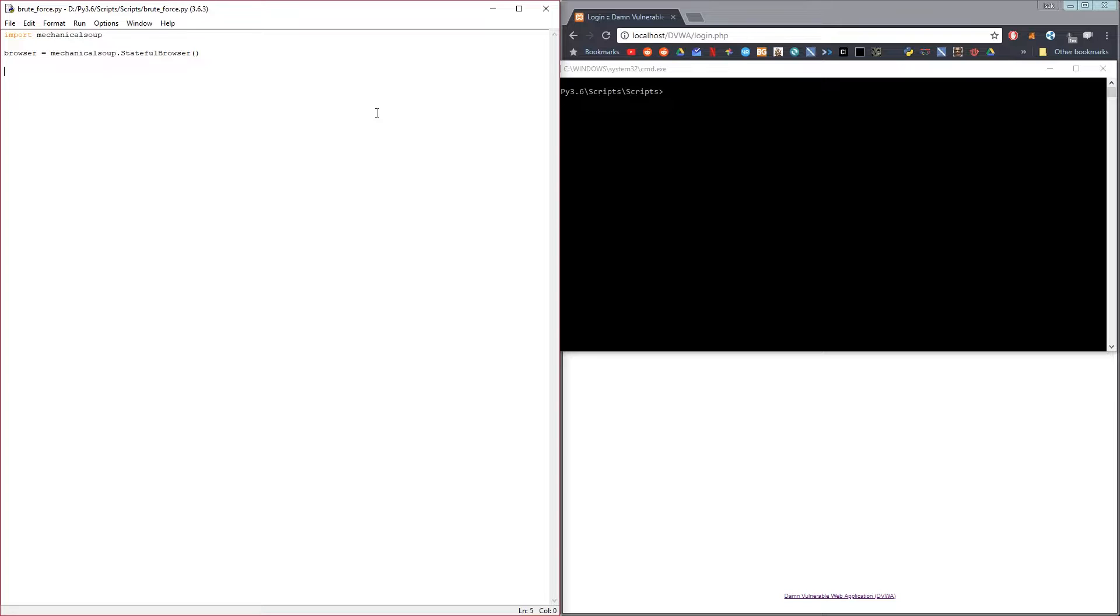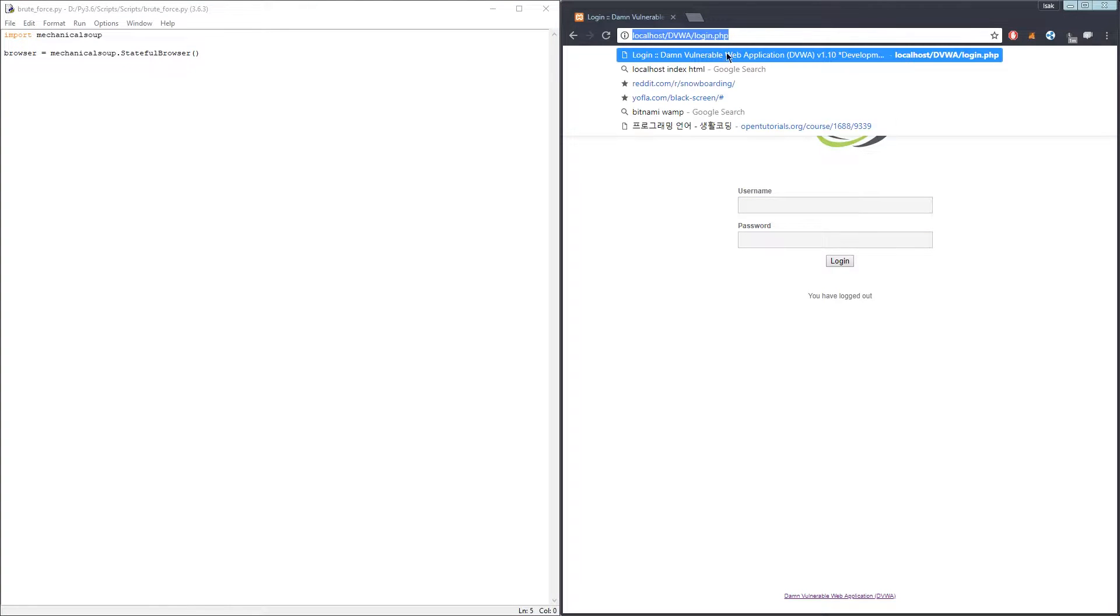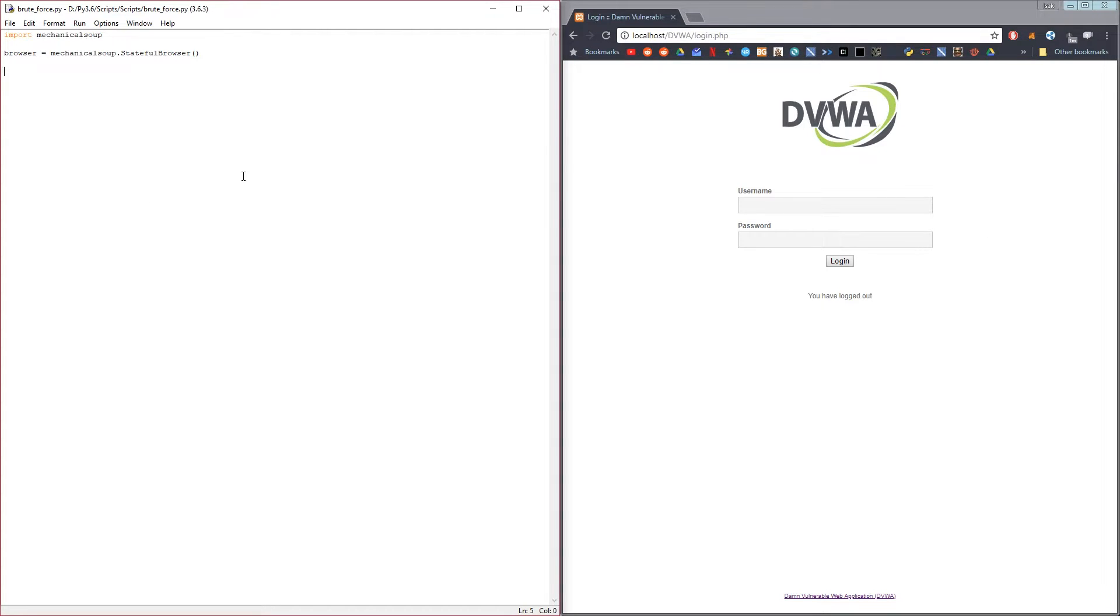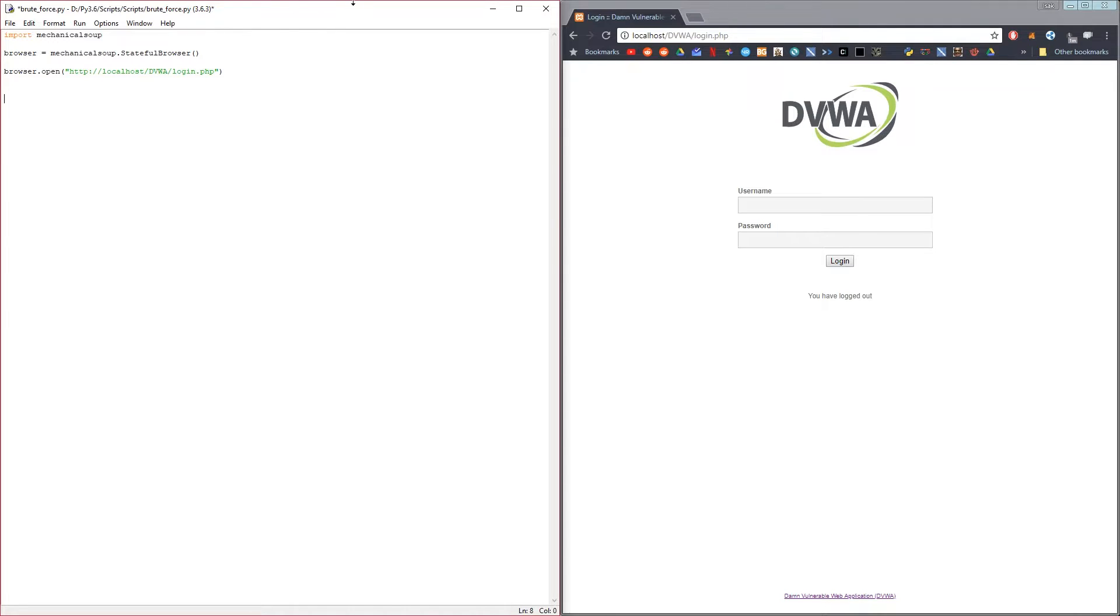Then we will go to the web page that we are trying to log into. In my case, I've created a damn vulnerable web application on my localhost network just for simplicity's sake. So browser.open and then the URL to the site you're going to open.